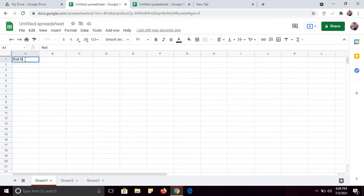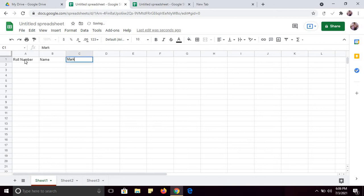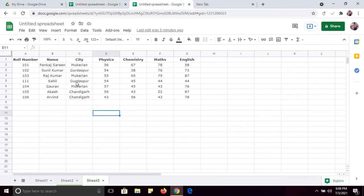For example, you can store data here — row number, name, marks. Now I am going to discuss the features of this Google Sheet. This is the sheet I have already created, so let's insert some more data.